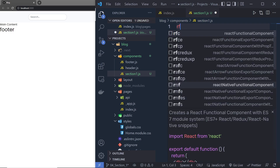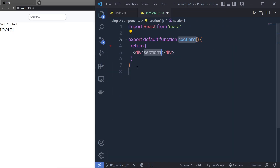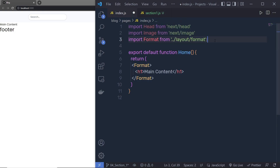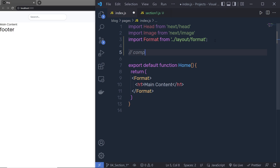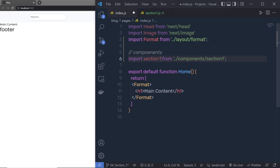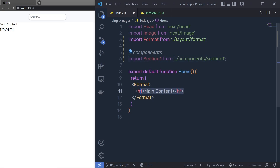Inside this file I'm going to create a React functional component. Let me remove the import statement, save this, and go back to the index file. Here I'm going to import my component: import Section from components/section-one, and place the Section One component instead of the H1 heading tag.